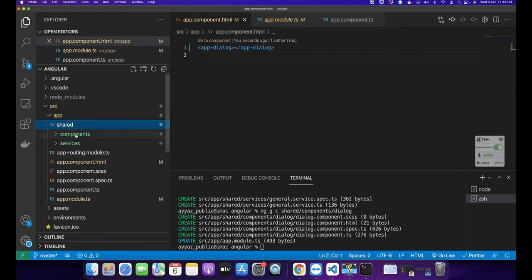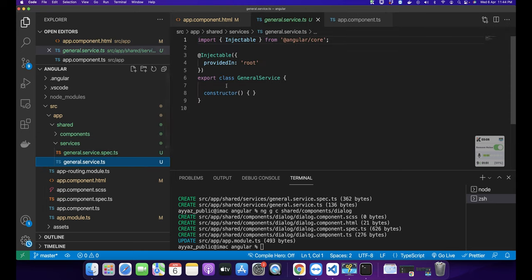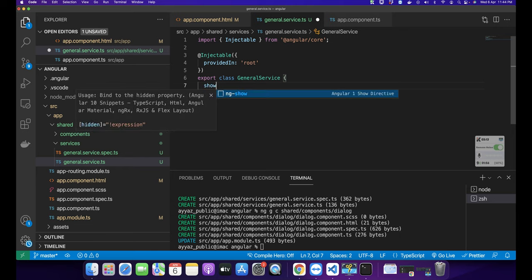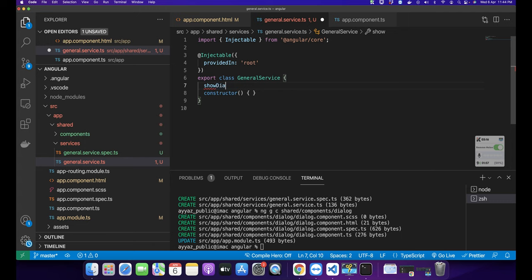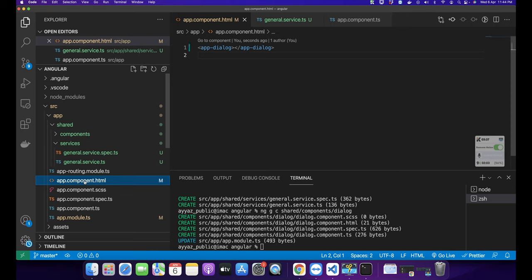Now I'm going to the general service and in the general service I will create a property called showDialog. I will use this value to show and hide the dialog modal.